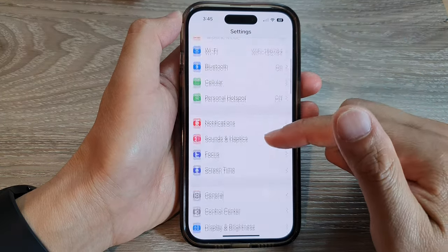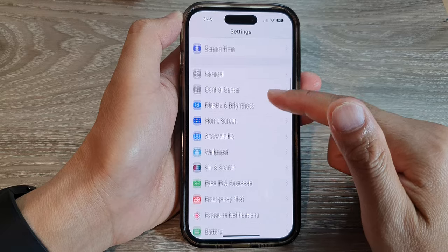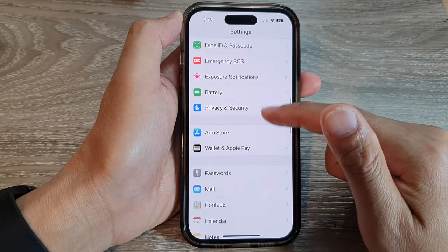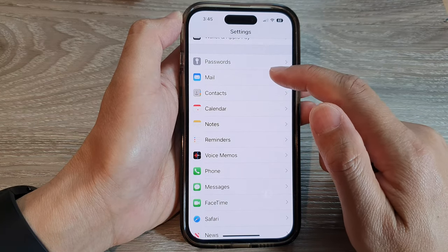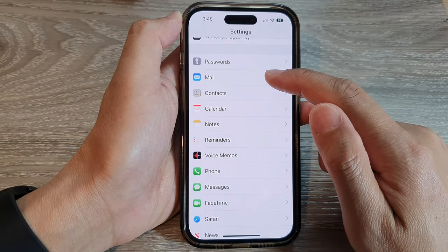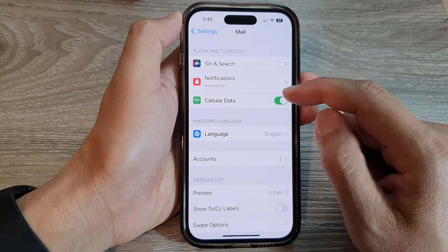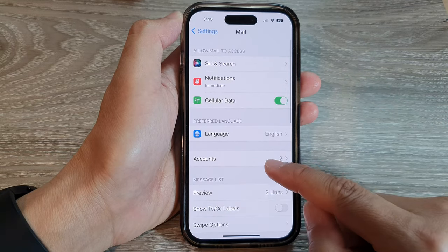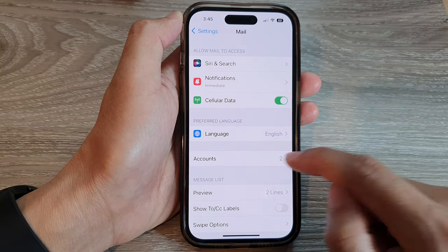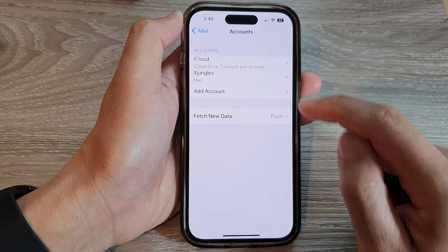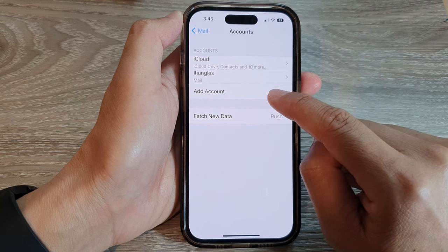You want to swipe up to go down. Now you can tap on either Mail or Calendar. If you tap on Mail, in here you can tap on Accounts and then tap on Add Account.